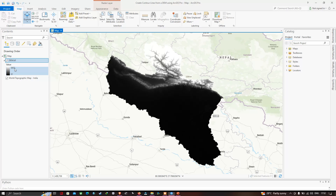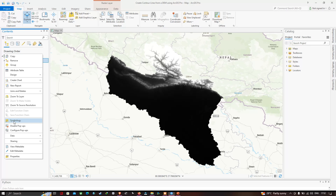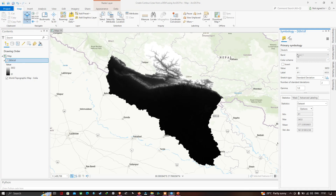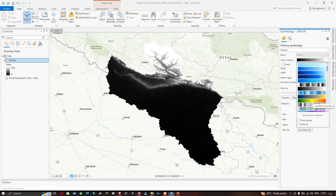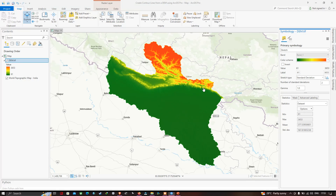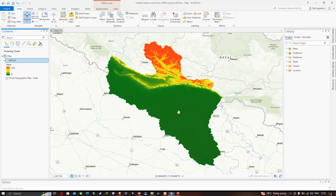Now let me change the color of the DEM. Right-click the DEM and go to the option called Symbology. In the Symbology window, make sure you choose a color scheme. I'll select this particular color scheme. The red color indicates the highest elevation, observed in the northern part of the region, while the lowest elevation is in the southern part.